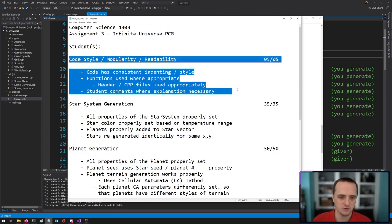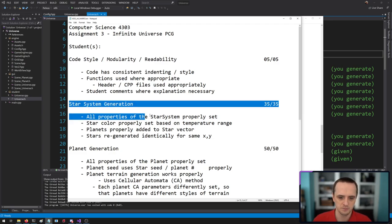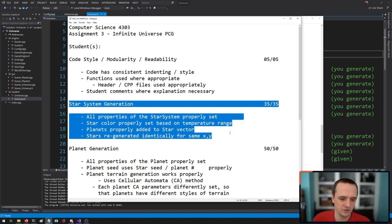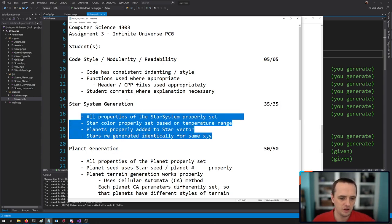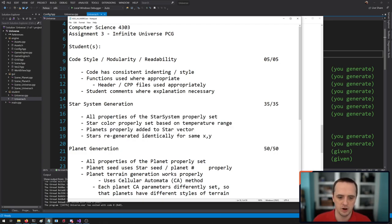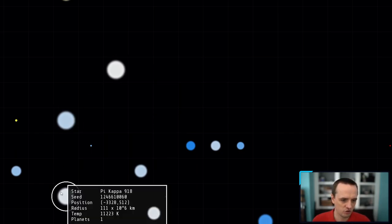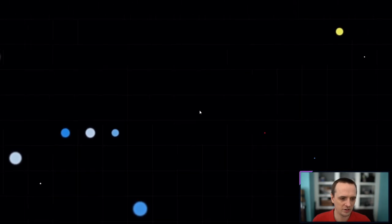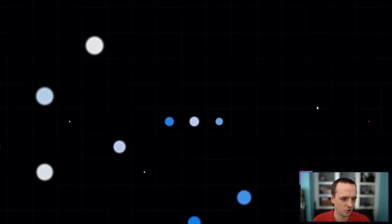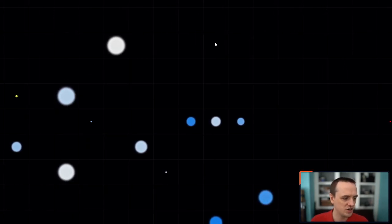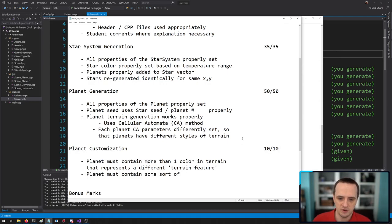Here's the marking scheme. Code style and readability is worth about 5%. Star system generation is the easier part and worth 35% — that involves all properties of the star system being properly set, color properly set based on temperature, planets properly added to the star's vector, and stars regenerated identically for the same XY. What regenerated identically means: if those planets are visible and I scroll away then scroll back, those planets better be regenerated in the exact same way.